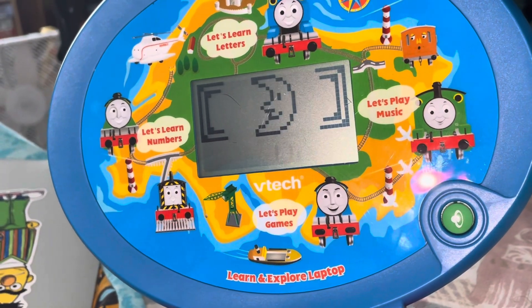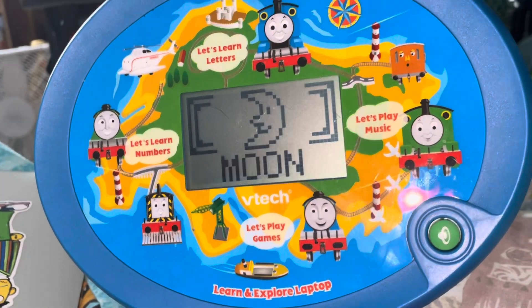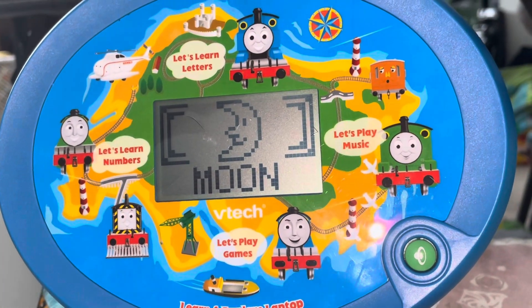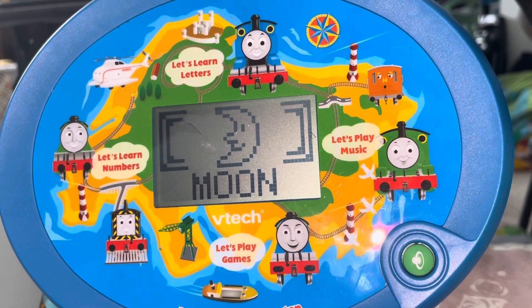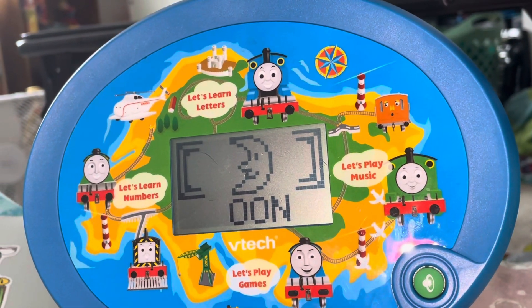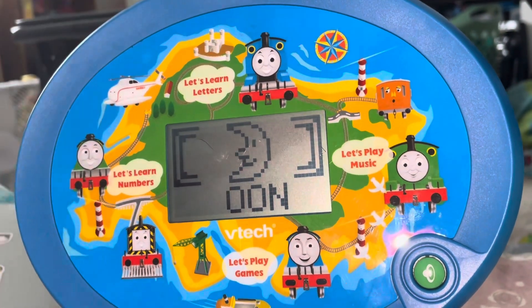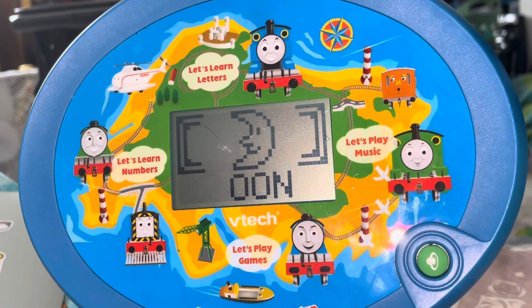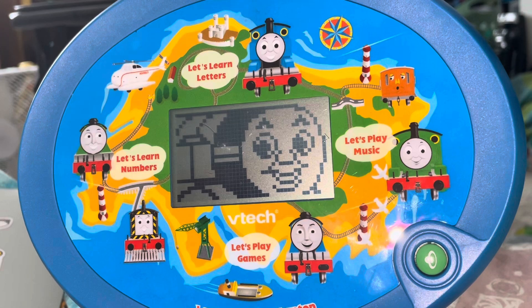Help Gordon remember the word and type in the missing first letter. Moon. M. Great!